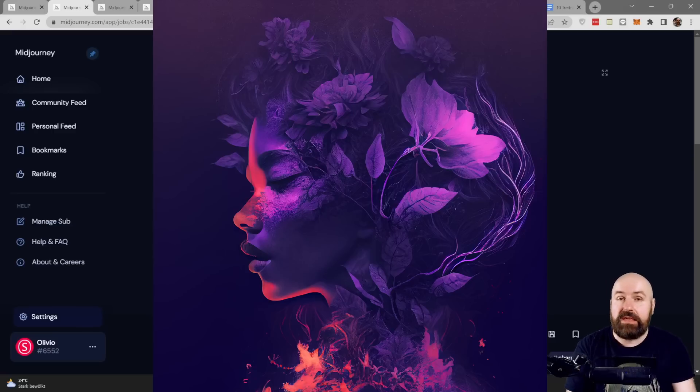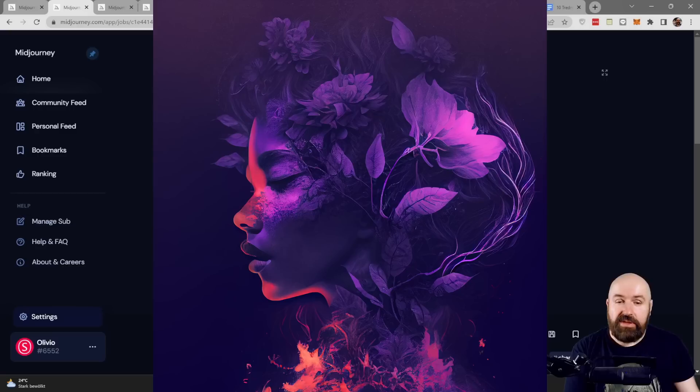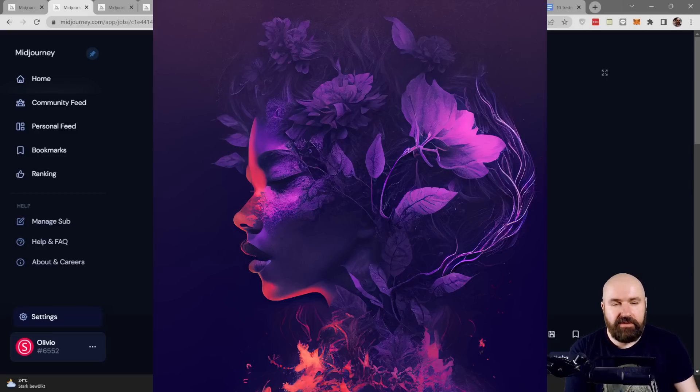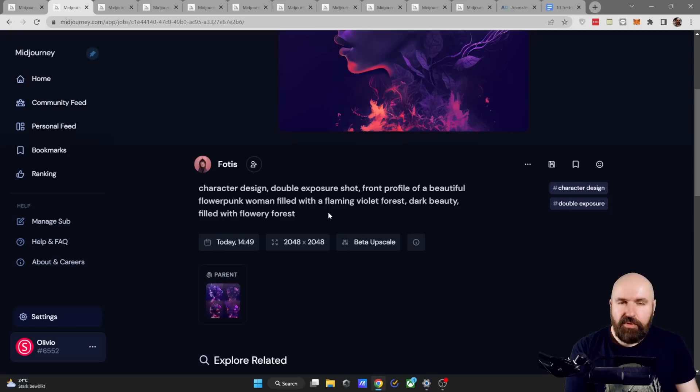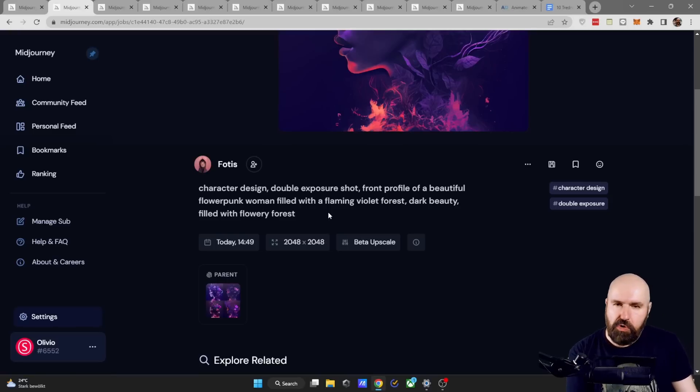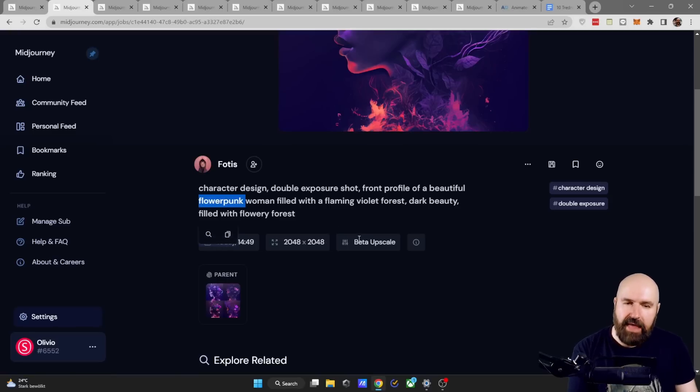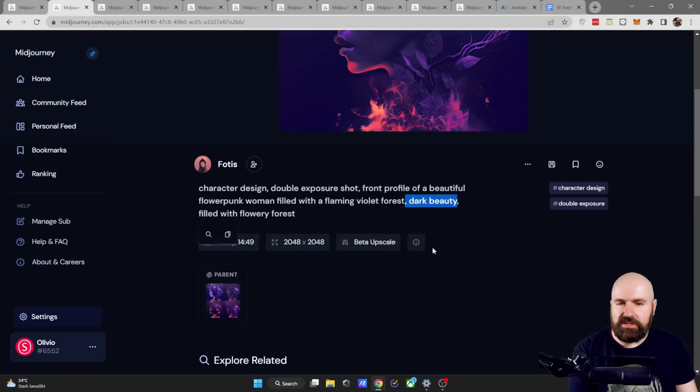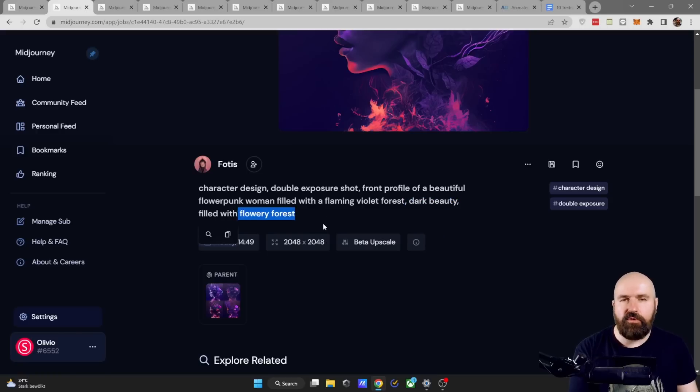Really, really amazing. Really love this expression but also how playful and soft this is. The prompt here is a bit shorter but we have some very interesting terms in here like for example flower punk, flaming violets, dark beauty and flowery forest.